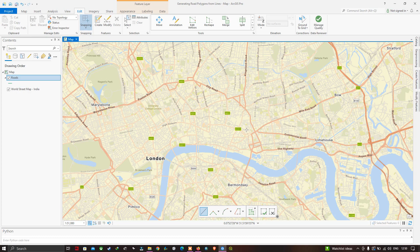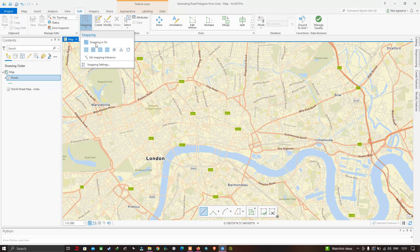When digitizing lines, make sure the snapping tool is on. The snapping tool is currently on. Basically, when two roads are near each other, ArcGIS Pro will automatically connect those two roads together without any gaps or overshoots between features. To avoid gaps or overshoots between two features, we use the snapping tool.